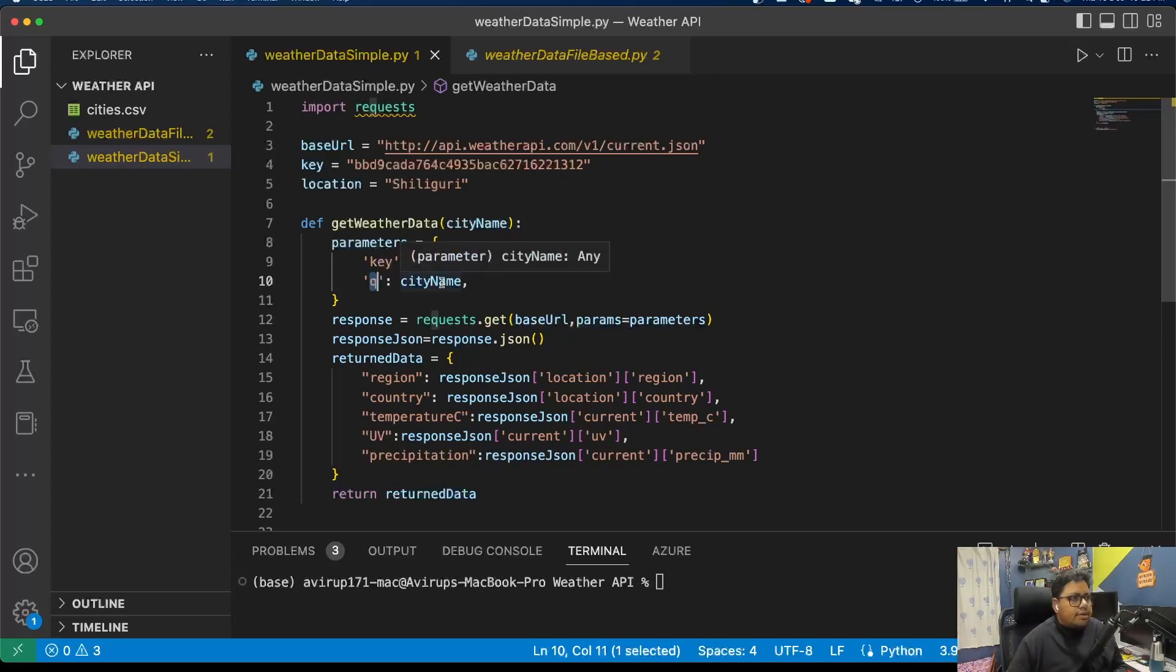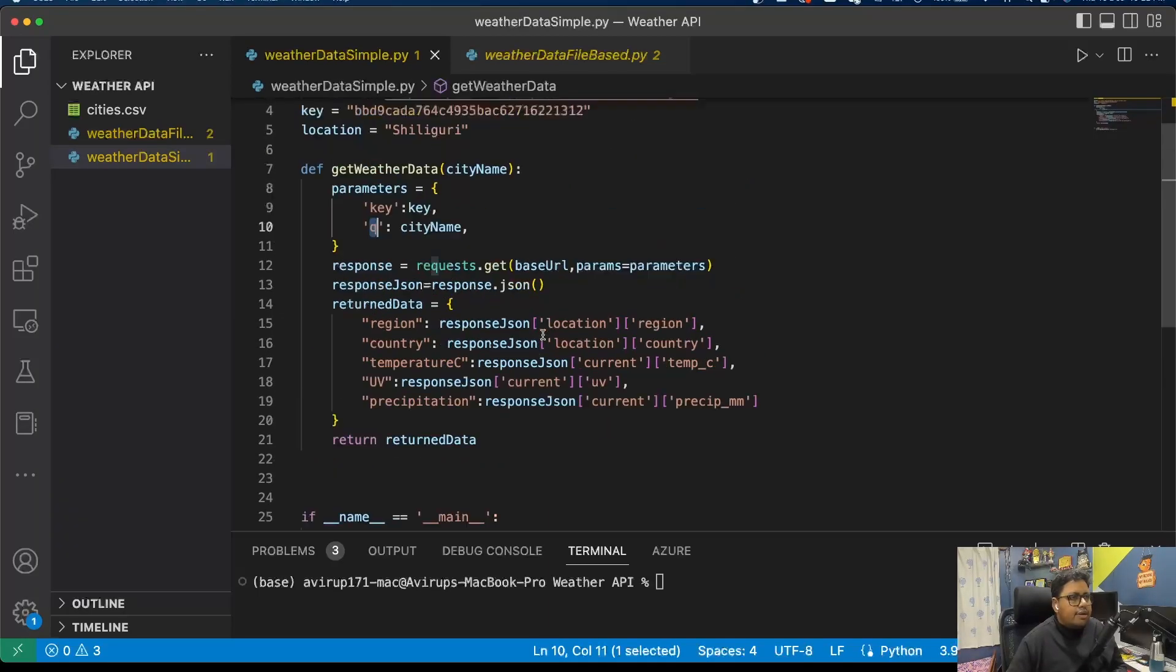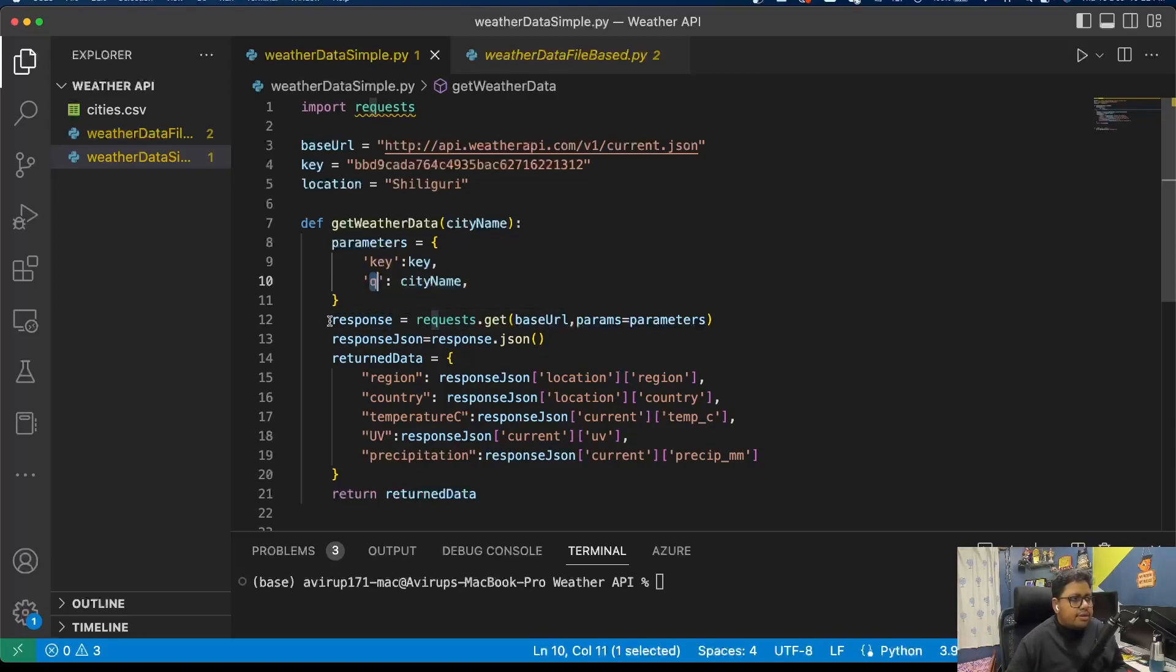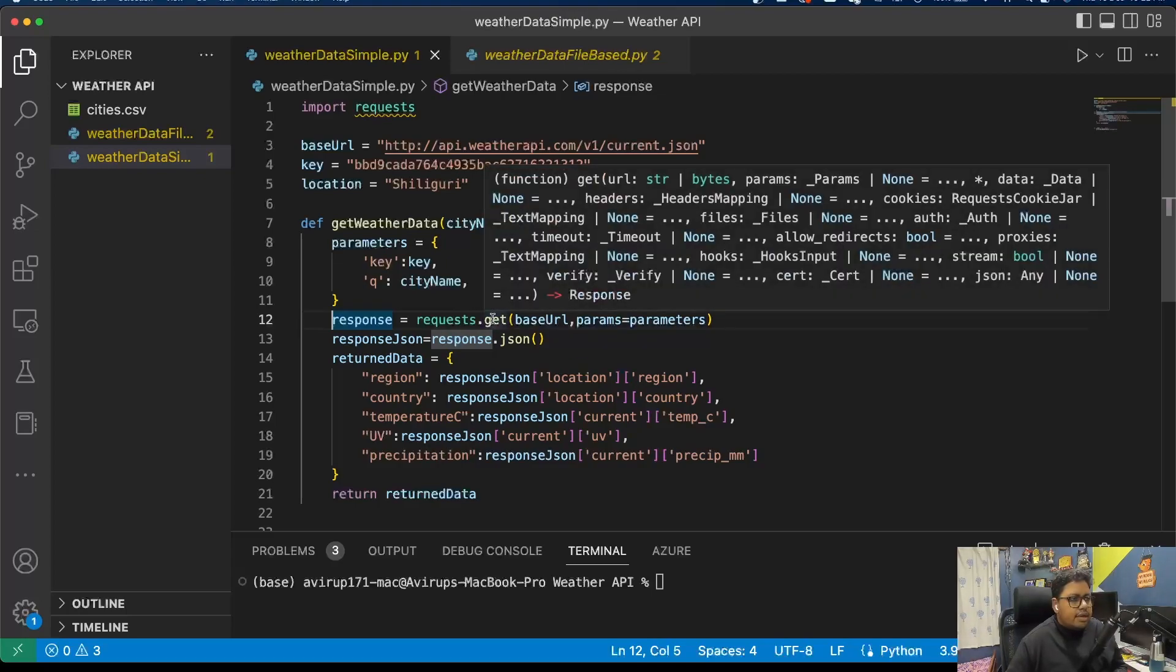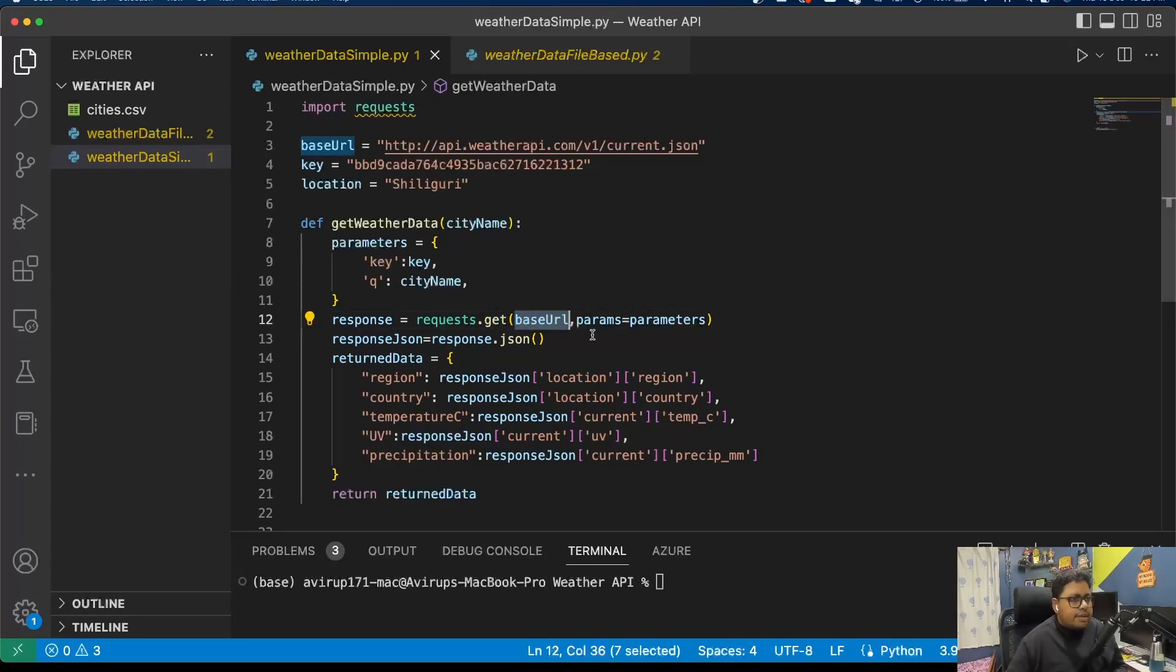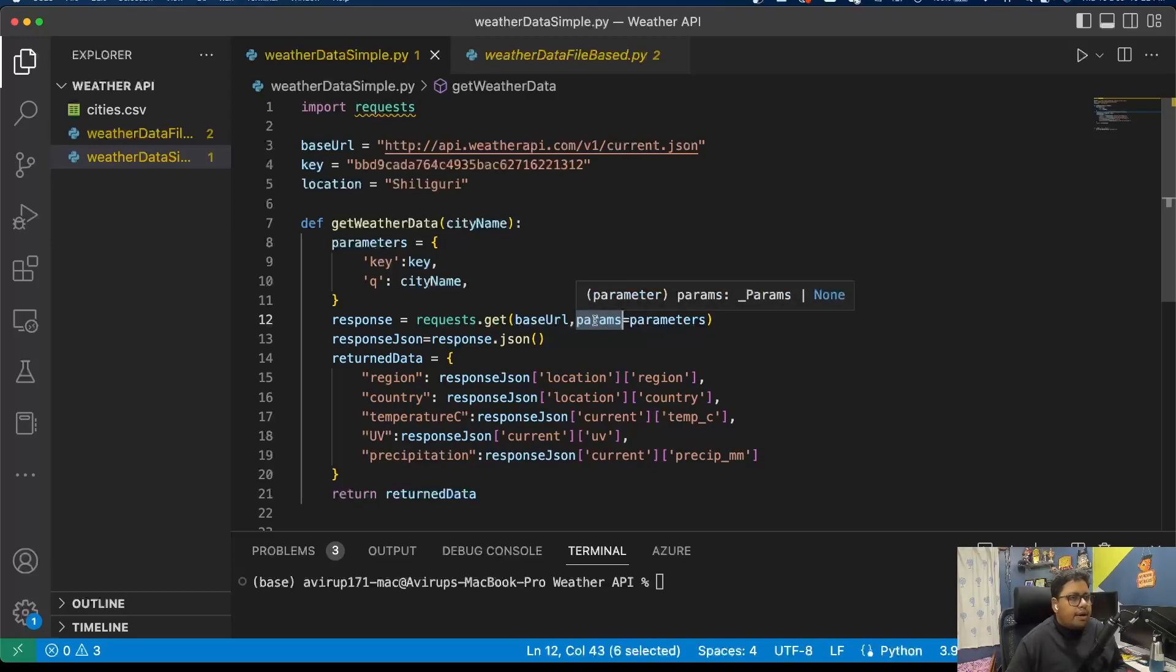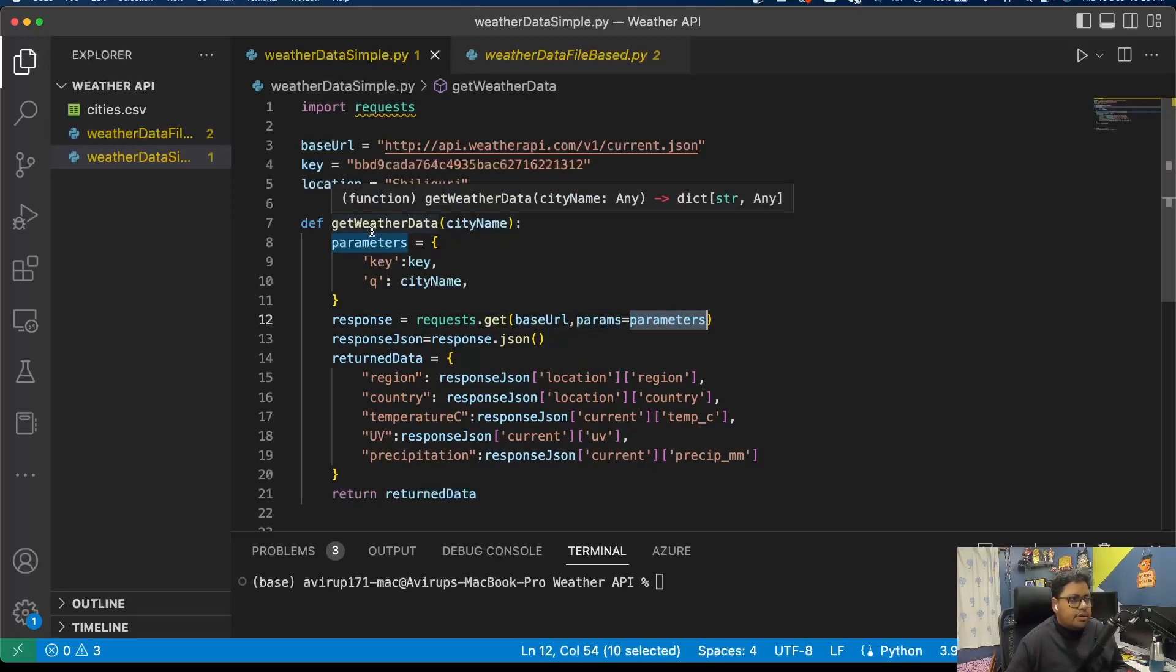Here you can also put location. Since I'm calling this from here, that's why I mentioned this particular parameter. Then you just trigger the response. It's a GET API, so you pass the base URL, and since parameters are being passed as query parameters in a GET request, you pass the params which is your dictionary of parameters.